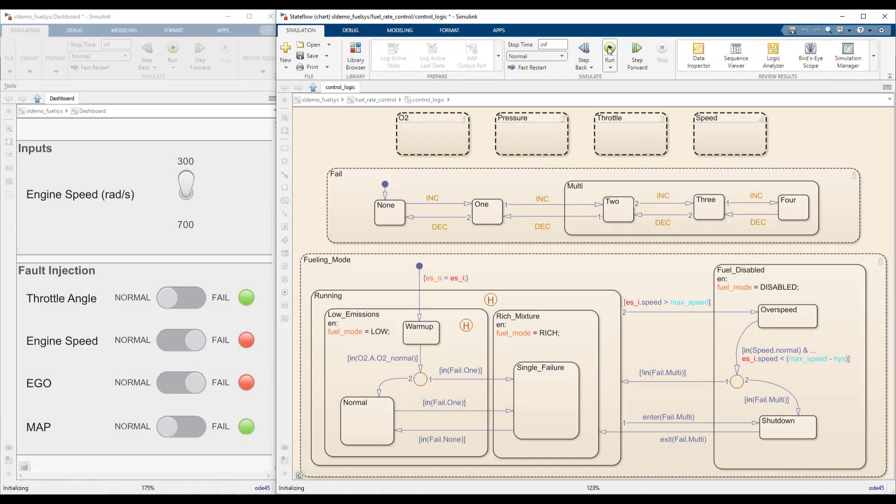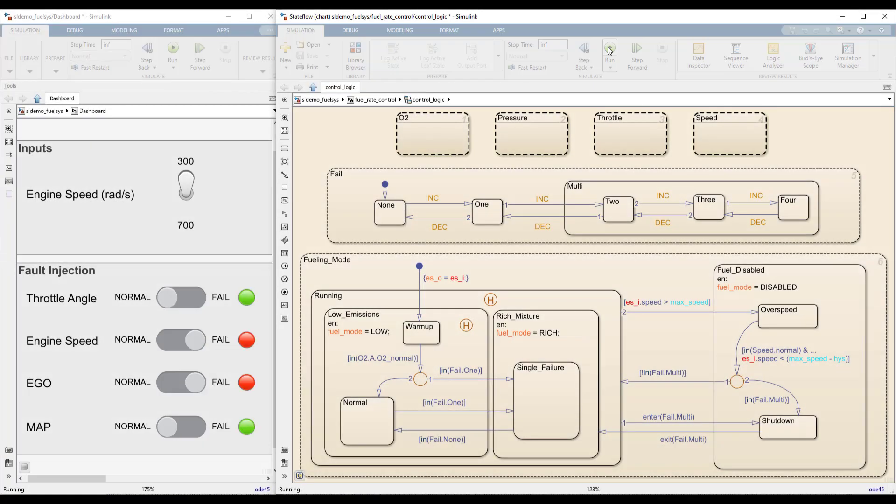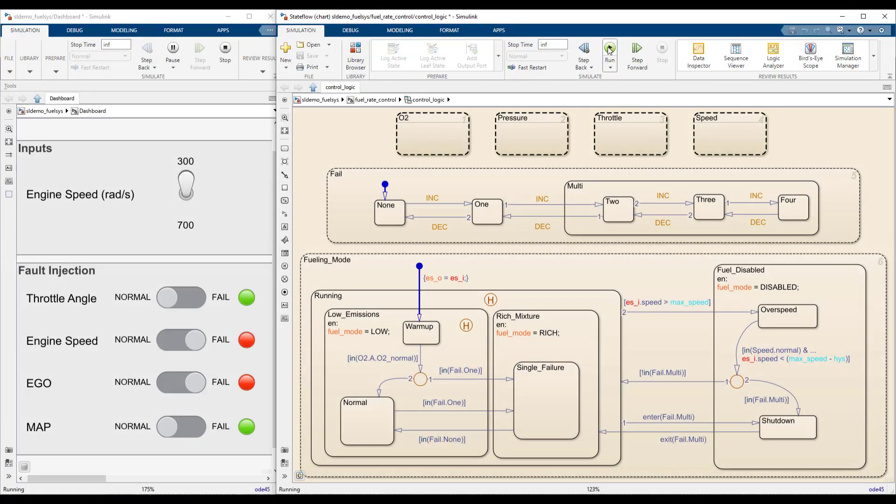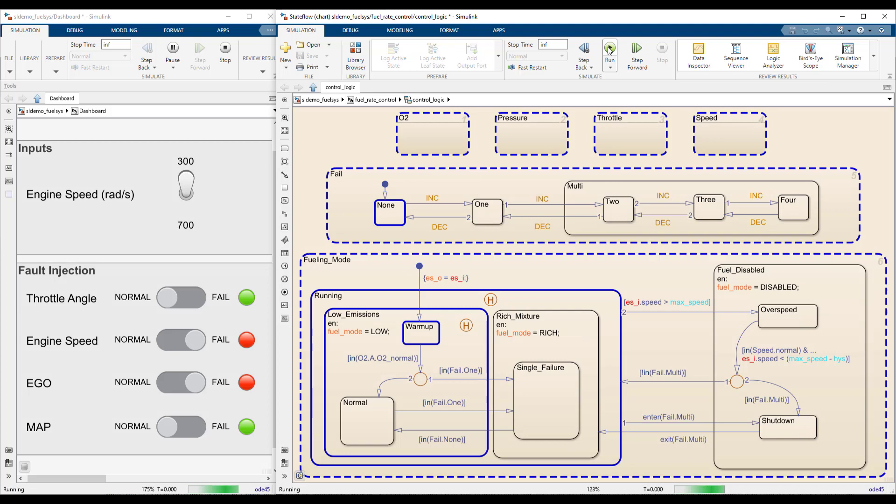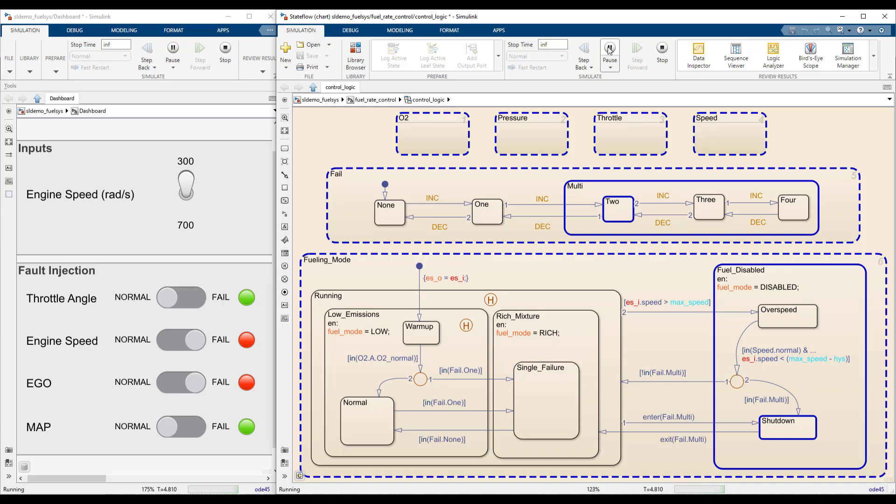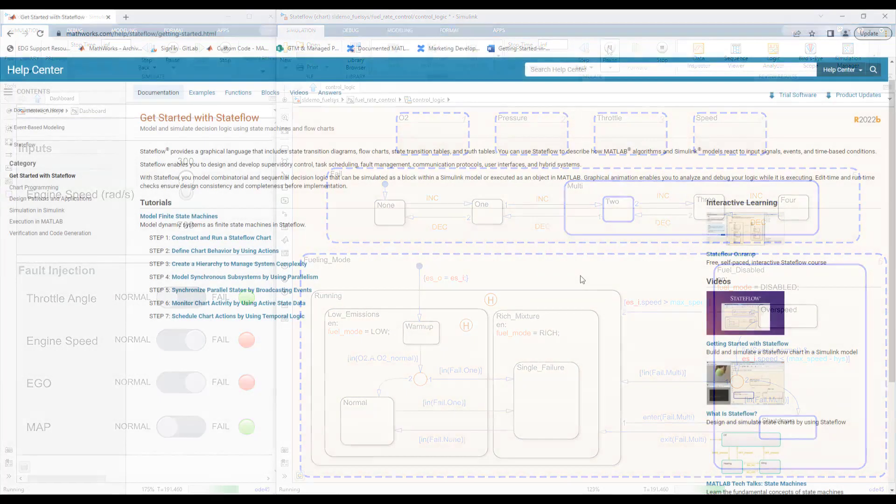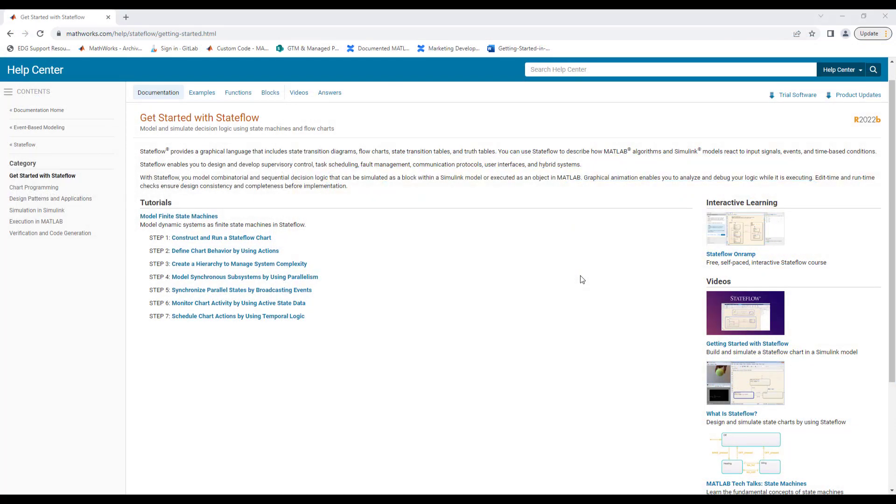This fuel rate control system shows how Stateflow can model complex and interconnected logic in a clear and condensed manner. Its visual tools provide a powerful way to understand complex systems. For more information on modeling and understanding logic with Stateflow, visit the Get Started page linked below.